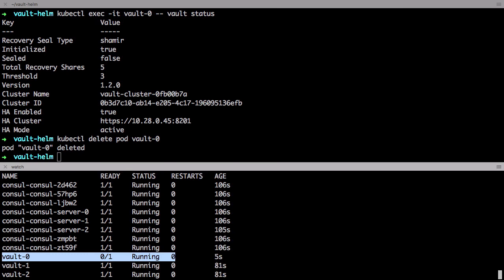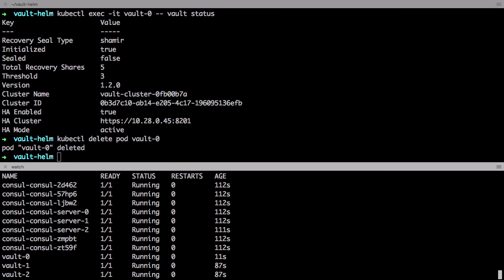Great. So it came back online and it auto unsealed. What's so cool about this is that it just takes a few minutes to get a highly available cluster configured.